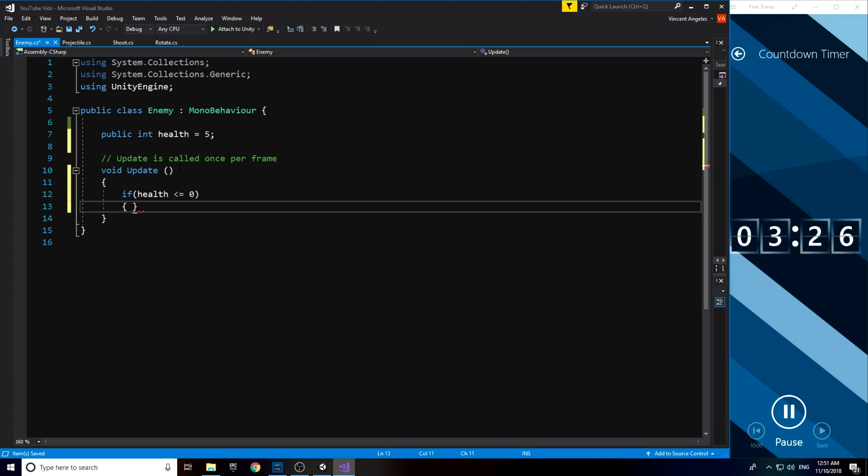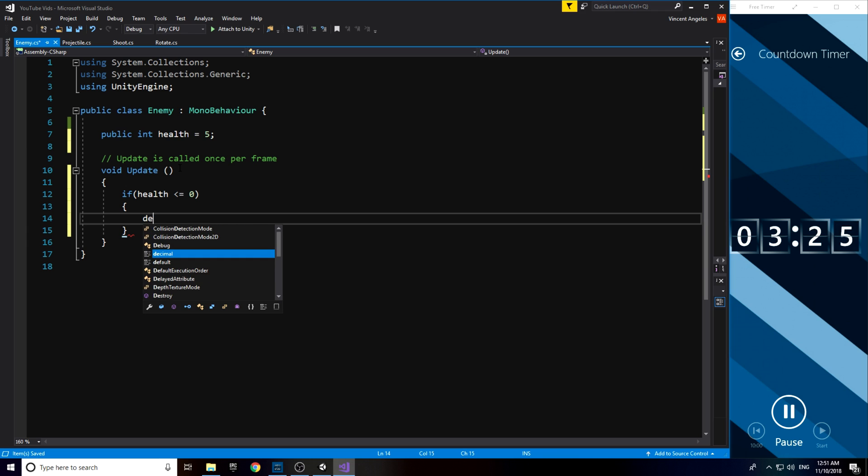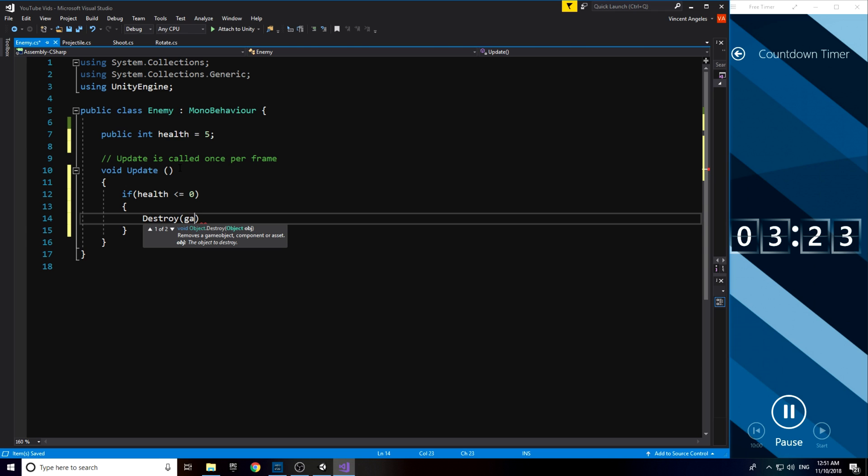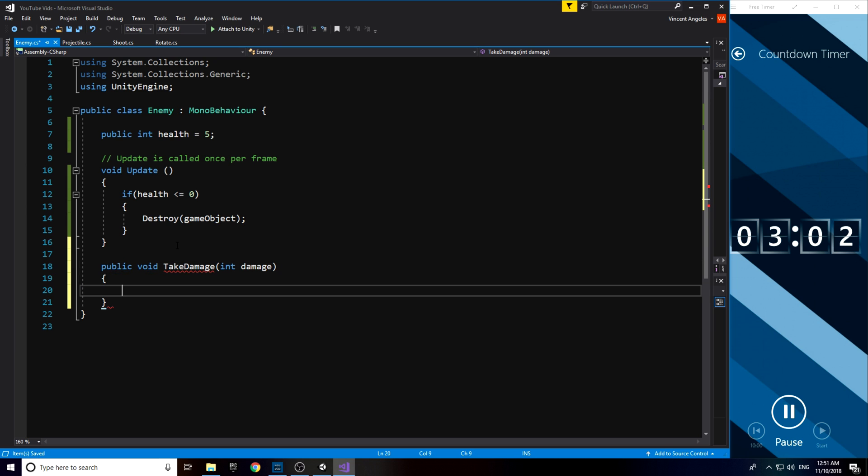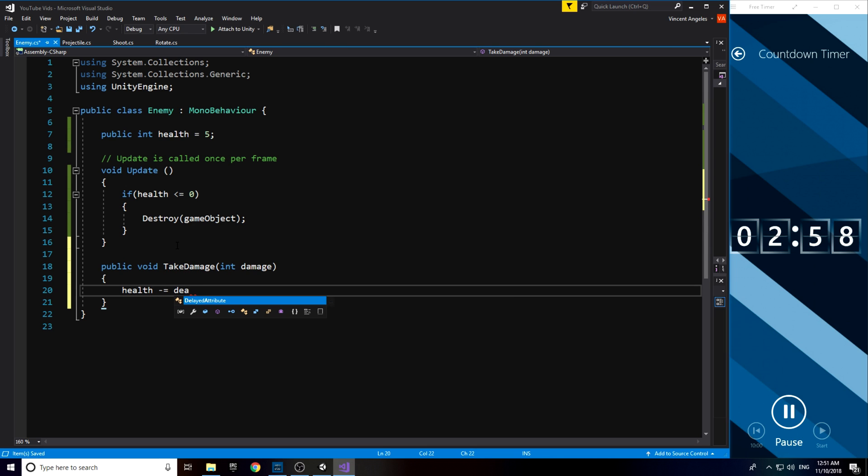And in the update method, if the health is less than or equal to 0, then I would just destroy the object. For it to take damage, I then added a new method called takeDamage, where I stored an int which can be called later in the projectile script, and pretty much it just minuses the enemy health based on the player's damage.